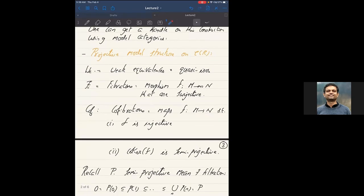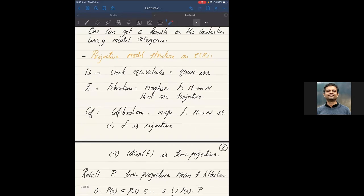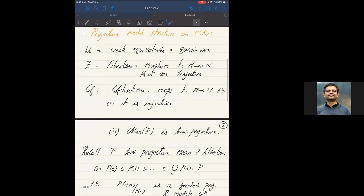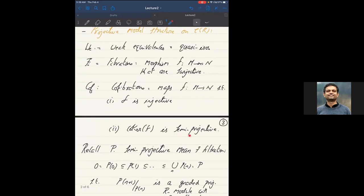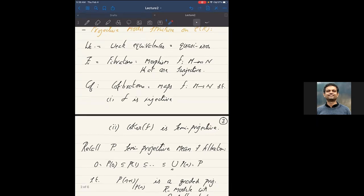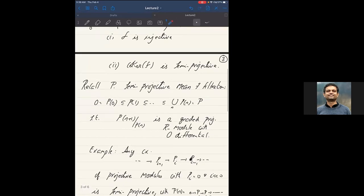The cofibrations will be maps from M to N where f is injective in each degree and the cokernel is semi-projective. These are the analogues of CW complexes in algebra. Let me recall what a semi-projective complex is. It means it has a filtration by subcomplexes P₀, P₁, ... such that the quotient is a graded projective — in each degree it's a projective R-module — and the differential is zero.